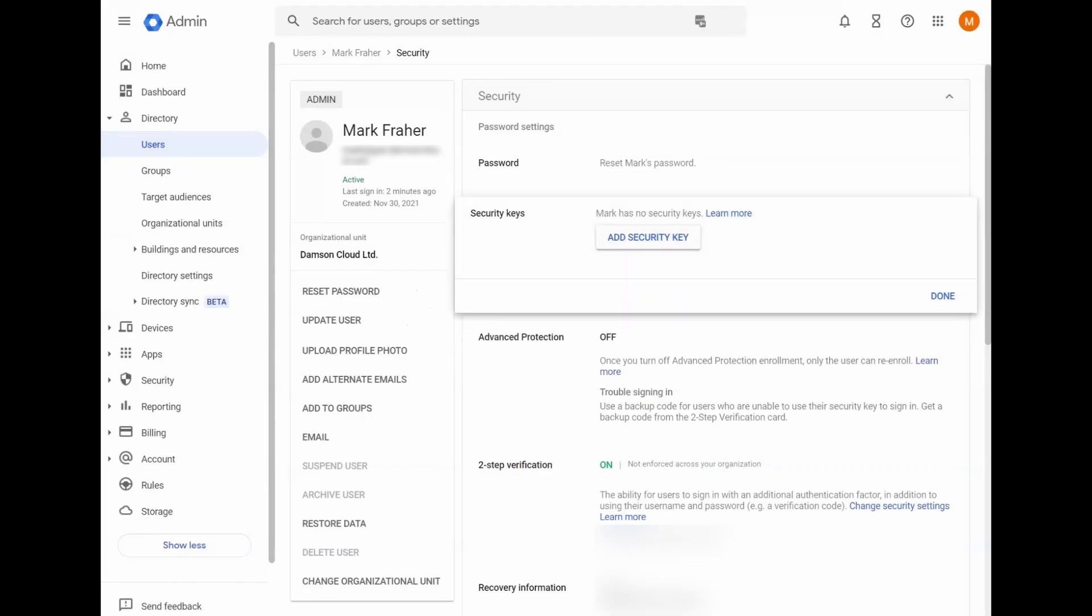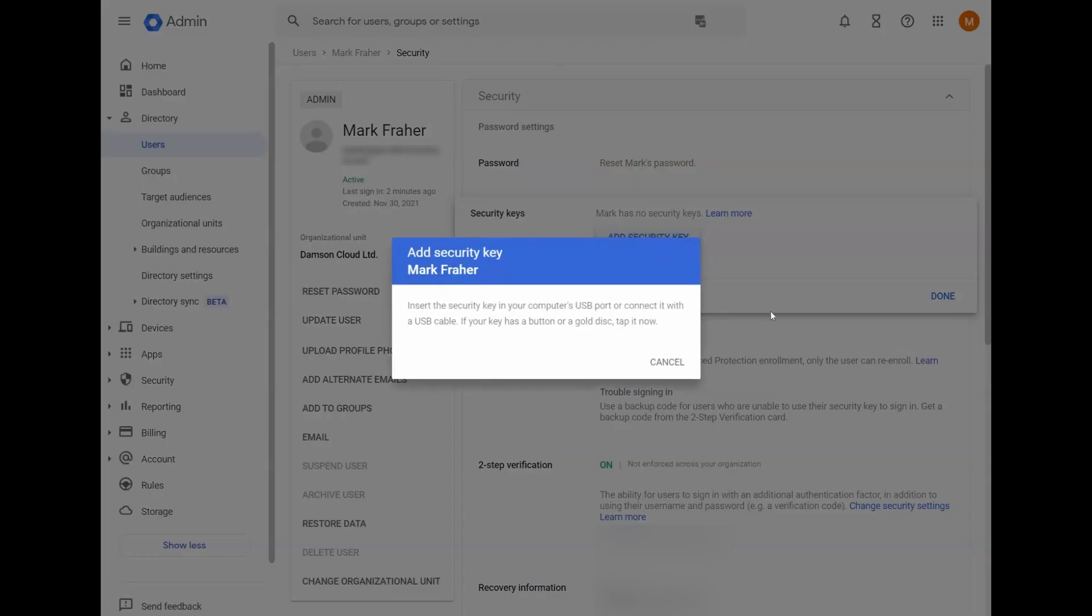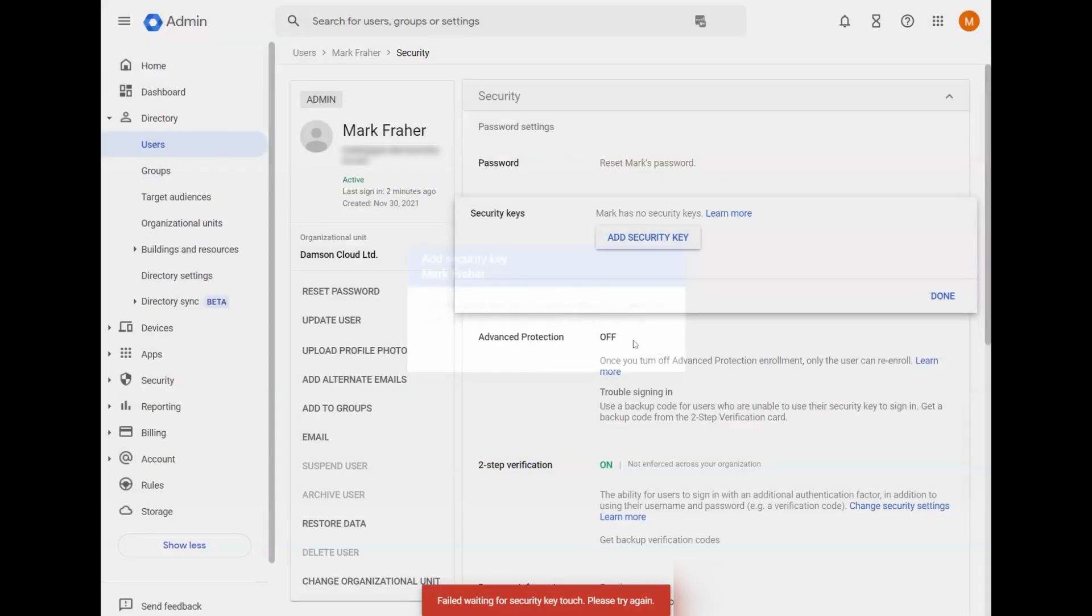On the security keys, I don't have any security keys there at the moment. You can add a security key here. So if you wanted to add a security key, you can click add security key. You'll follow the onscreen instructions. You need to plug the security key into your computer.